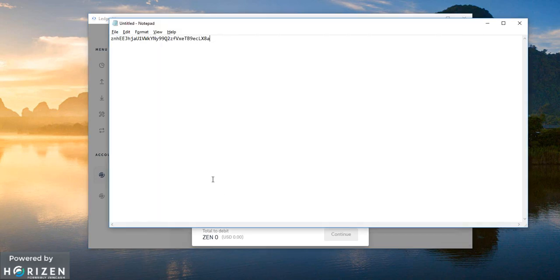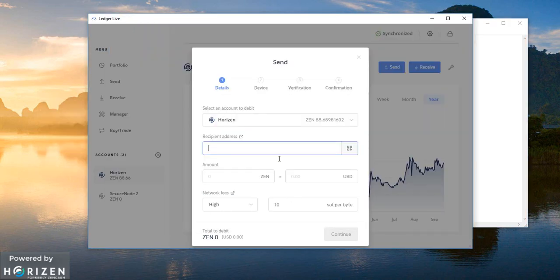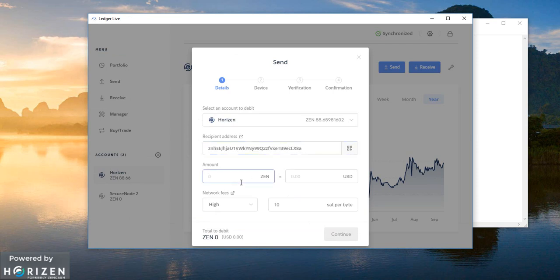And I will paste my second account address. And the amount I want to send for this demo is 0.01 zen which is equivalent to 0.16.